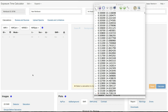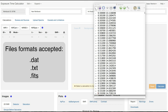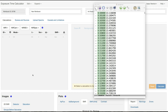Prior to uploading a spectrum to the ETC, you must first put the spectrum into the proper format in one of these three accepted file extensions: .dat, .txt, or .fits. The first column of this file must be the wavelength in microns. The second column of this file must be the flux density in units of Millijanskys. The ETC does not accept files with comment lines or column headers.